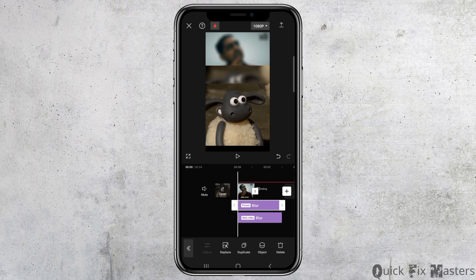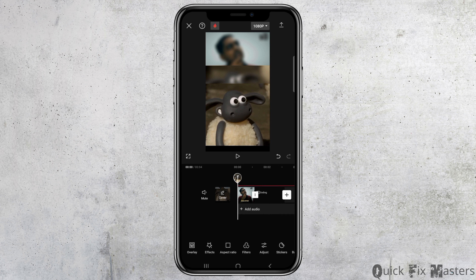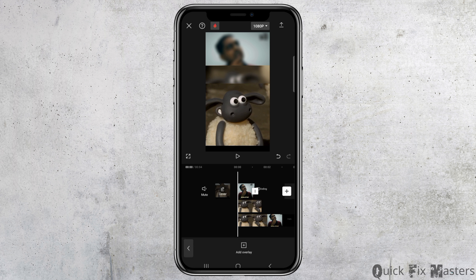You can also increase the blur by tapping the blur option and adjusting the blur intensity — increase or decrease it as you like. After that, you have to go to the next option.